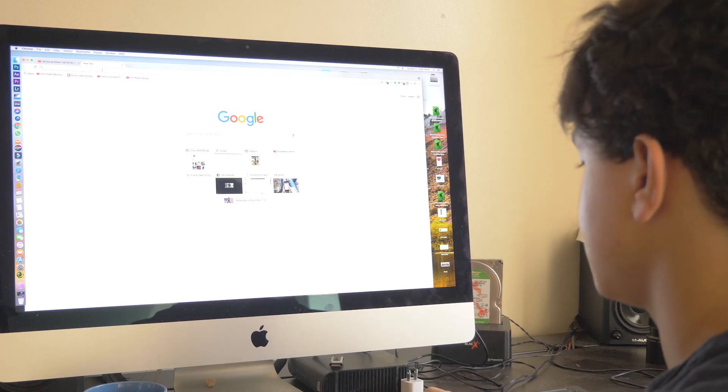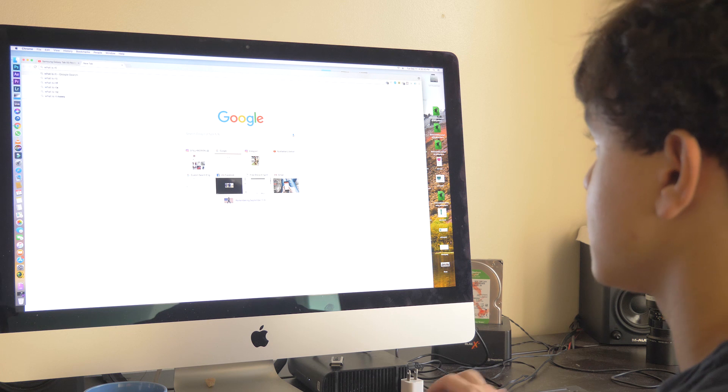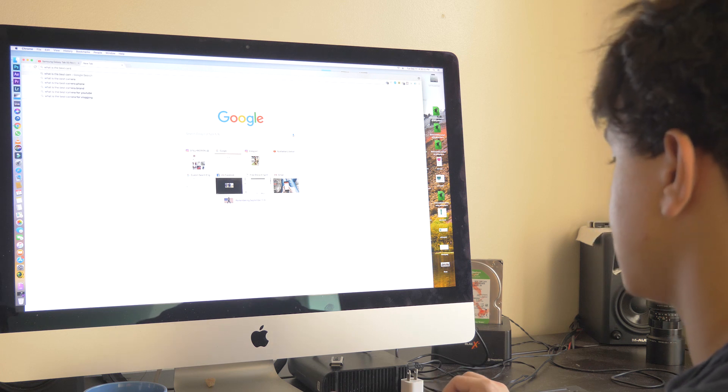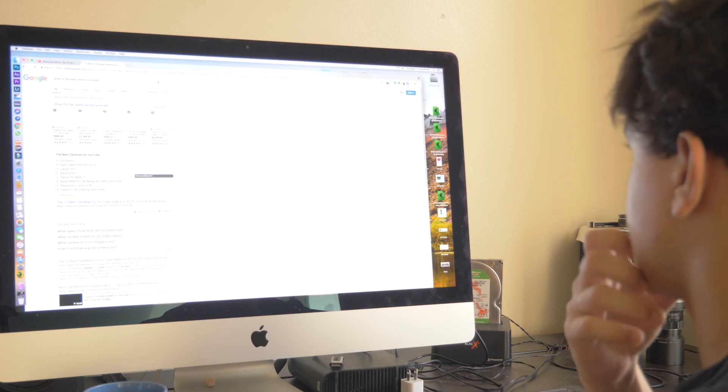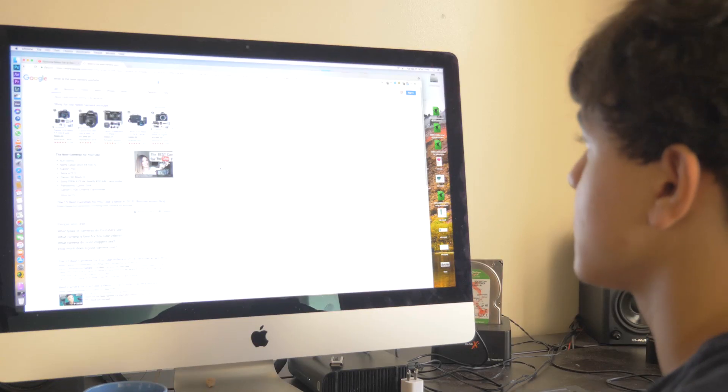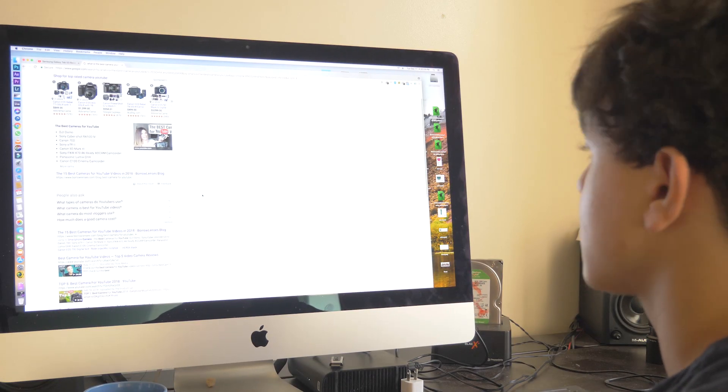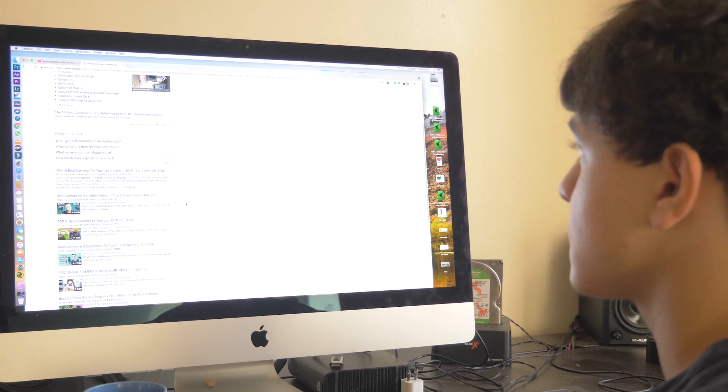I'm personally still not huge on macOS. I wasn't last year when I got access to this machine, and I'm still not now. So if you're looking at this machine as a Windows user and think that it might change your mind on how you feel about macOS, it is definitely not going to do that for you.